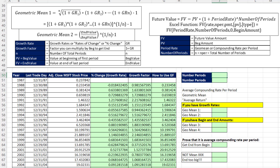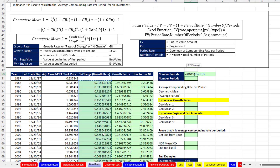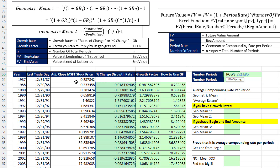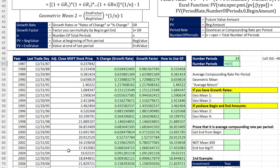For both formulas, we need to calculate the number of periods. I'll use the ROWS function to count how many rows there are in the percentage change column. We could also use COUNT here. Notice we didn't include the first period because there was no percentage change there. When I hit Enter, I get 34 periods or 34 years. The other way is to take the end year and subtract the year of the first begin amount — and of course, I get the same number of periods.